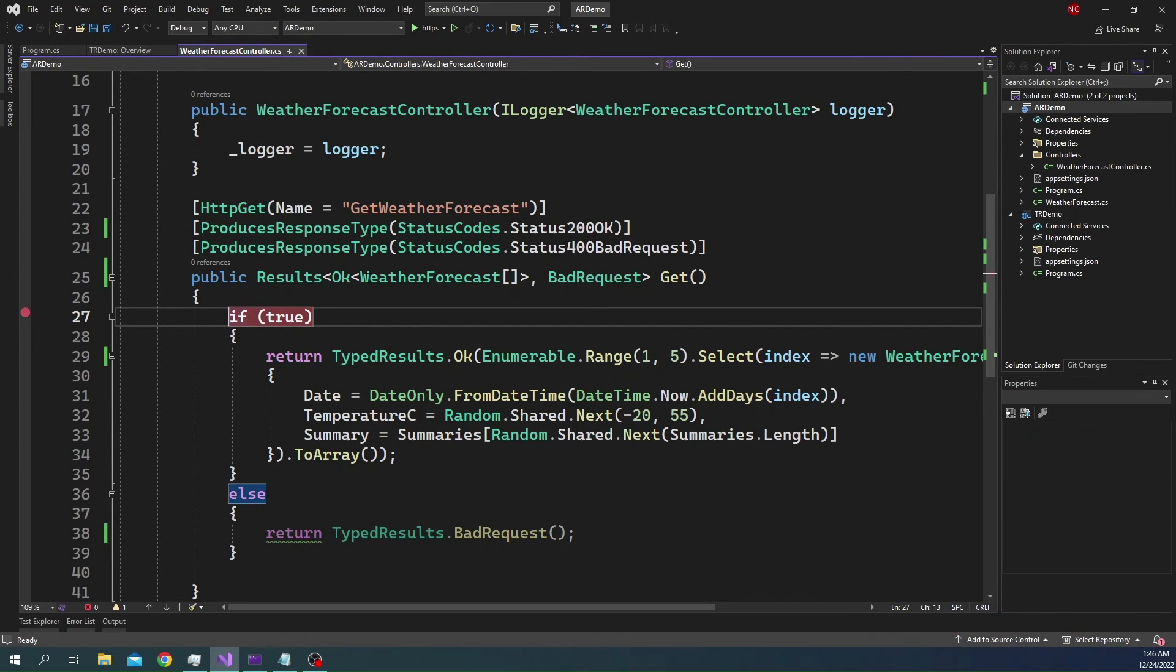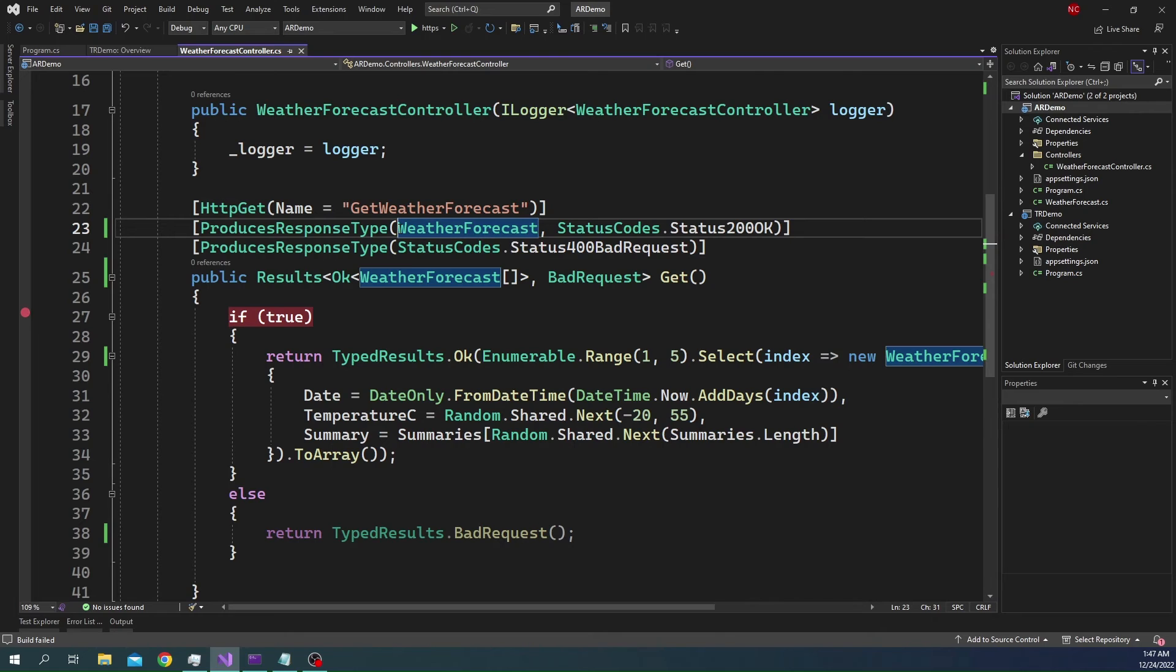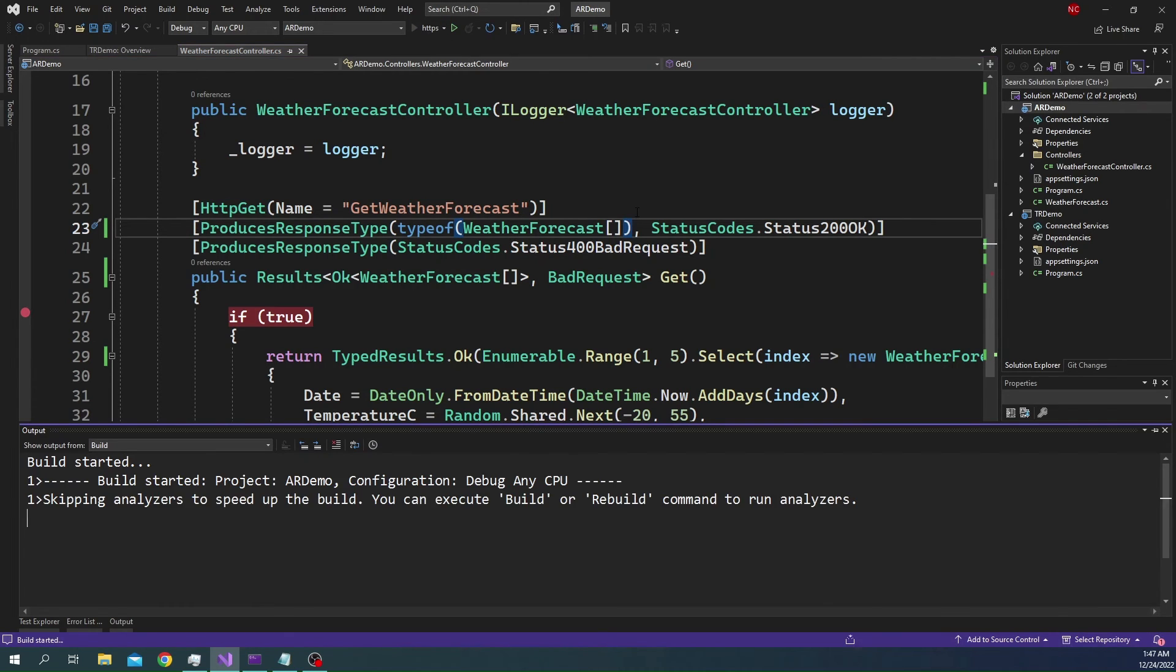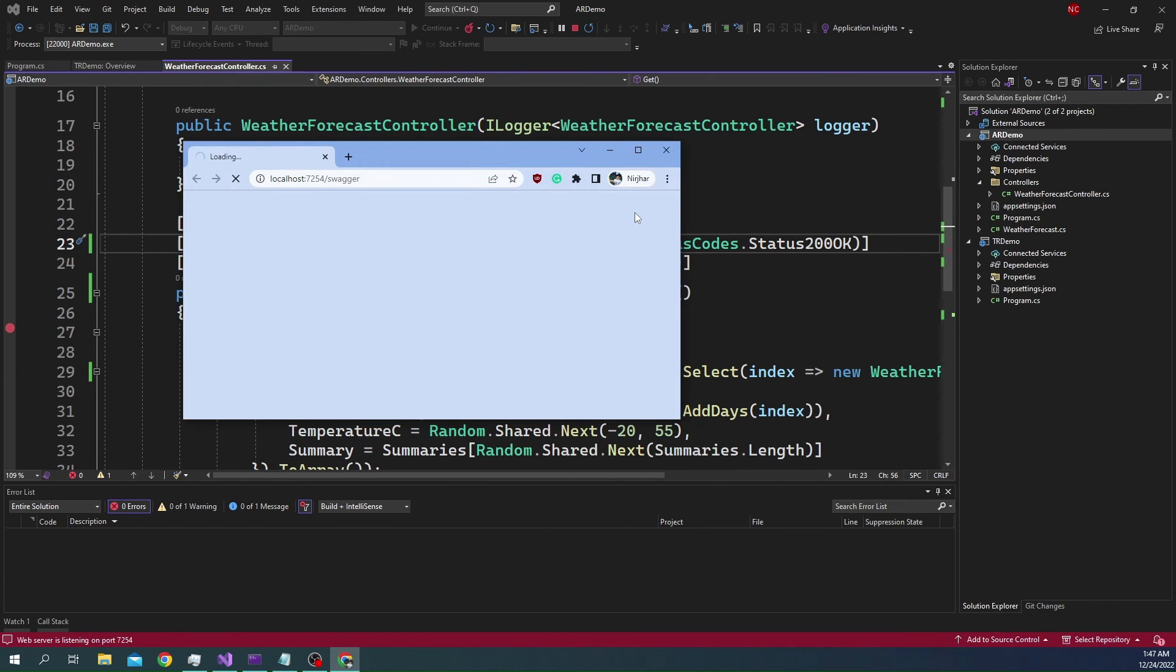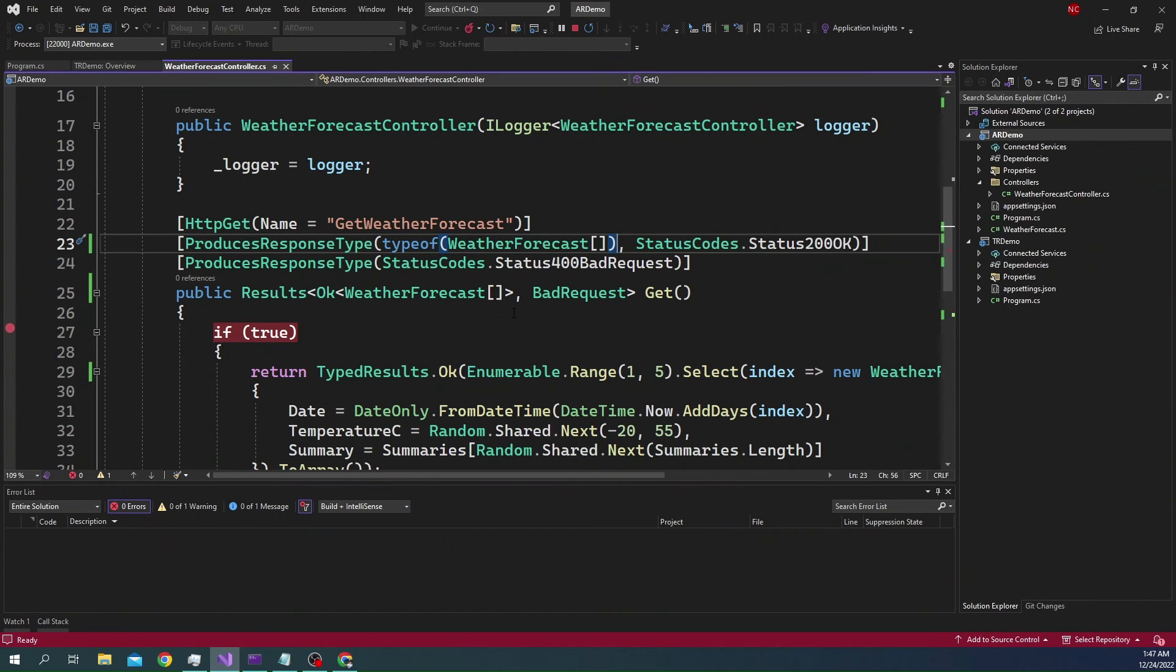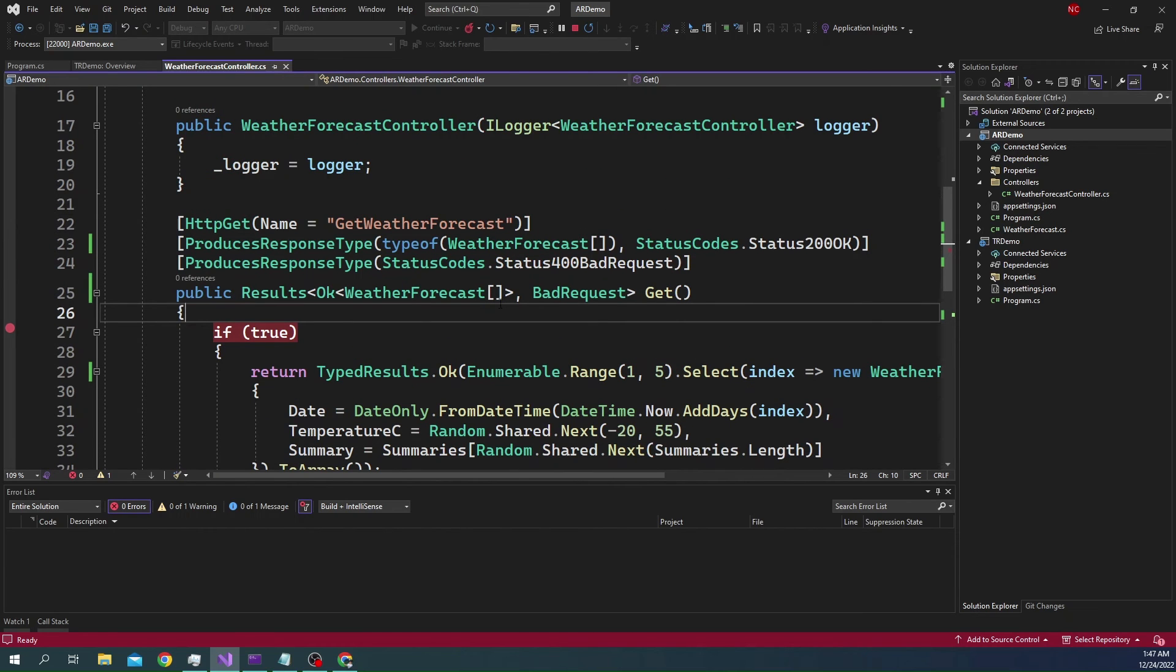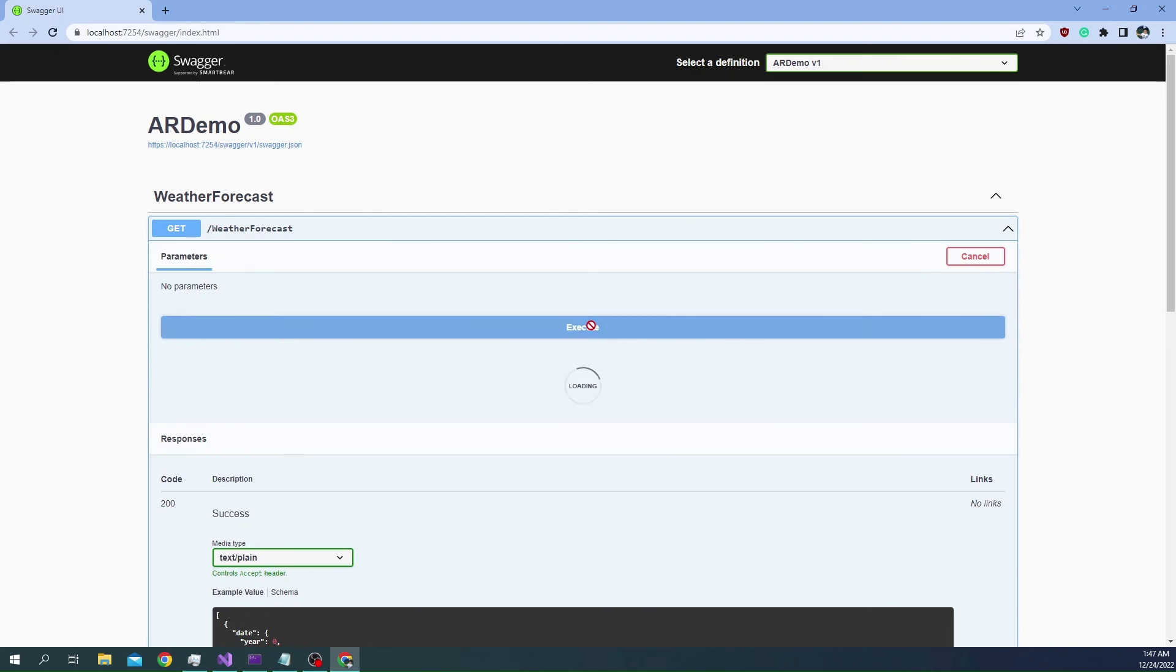But this can be fixed if we just provide the schema here with the ProducesResponseType. I have to change it to typeof, so typeof weather forecast array, because that is the first parameter for the type. Now, if I run this application, now the schema would be back. This is where the fundamental difference lies when it is the case of a regular API. You can see, the schema is back. The only difference with the regular API using Results or the typed result is that the schema does not show up out of box. We have to provide this as a part of the ProducesResponseType. And now, the schema is available, and this is going to work just as before.